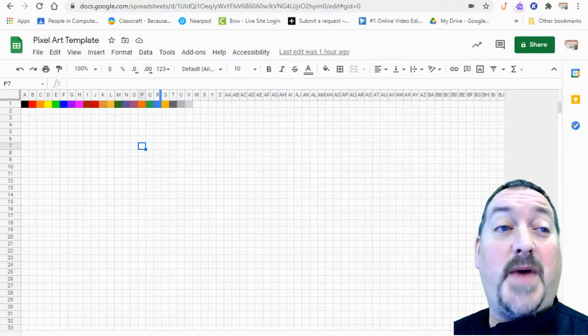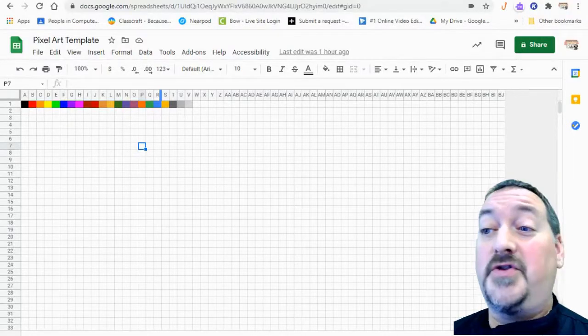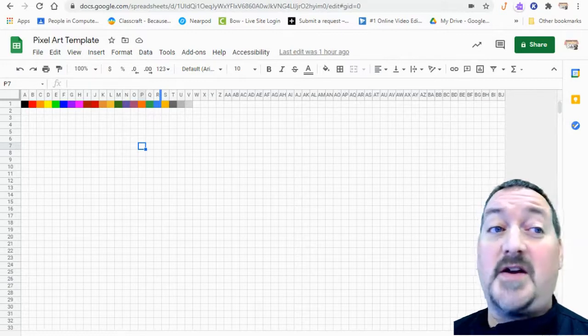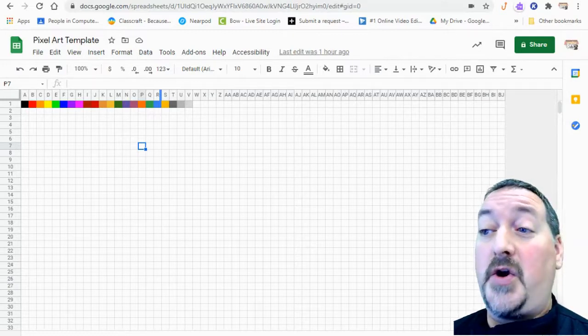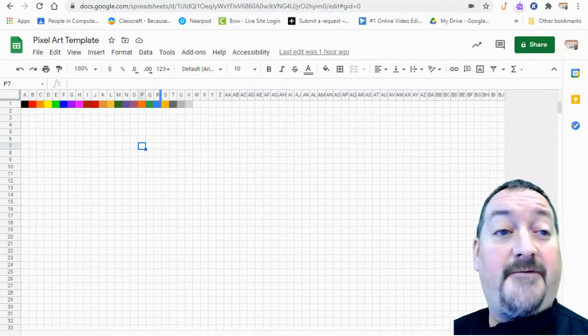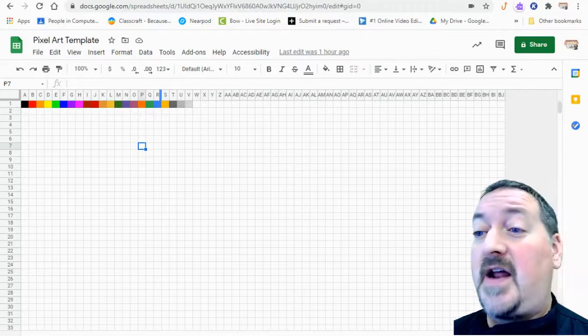Hi kids and welcome back to another tutorial with Mr. Petromo. Today we're going to get started on our pixel art unit and this is a fun little unit.